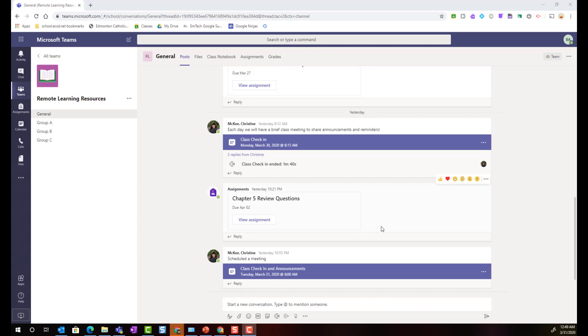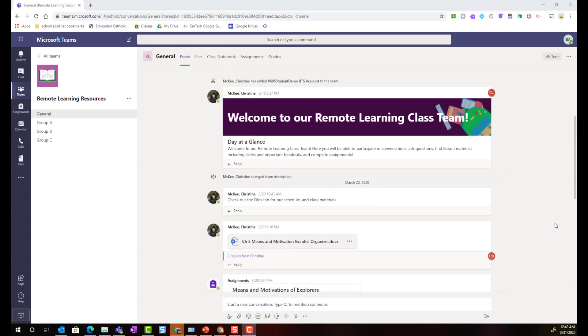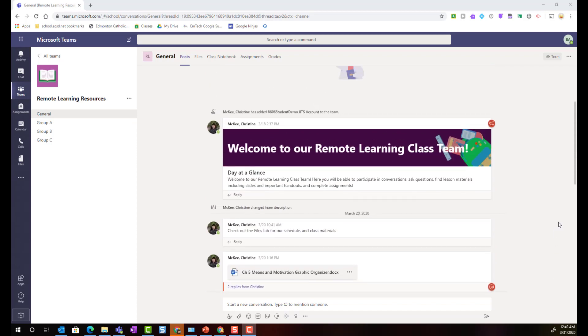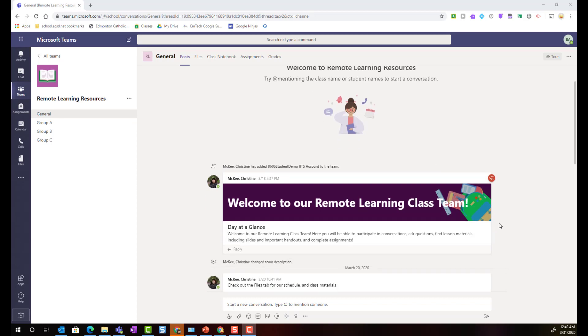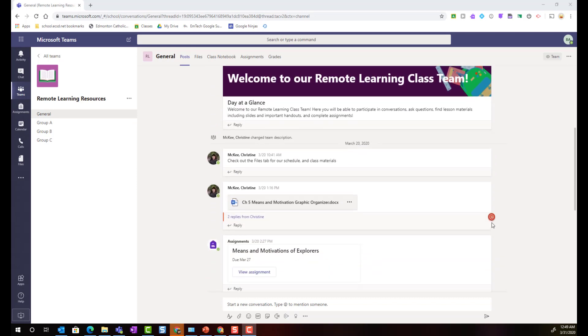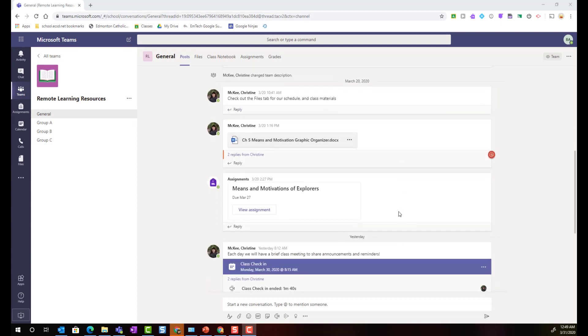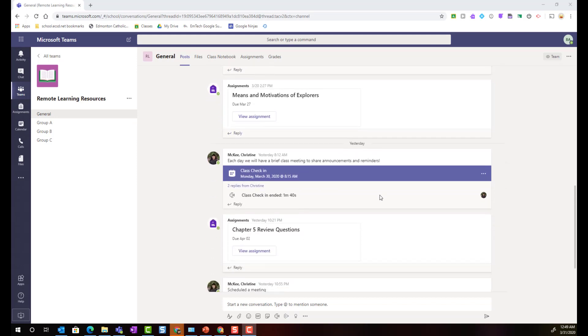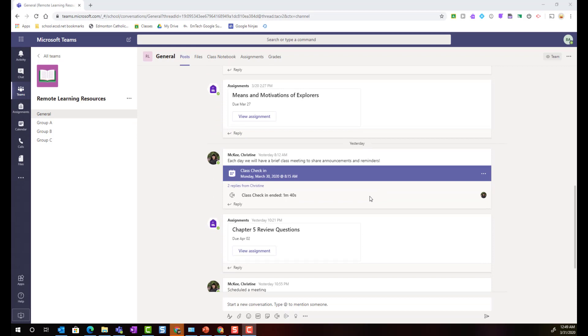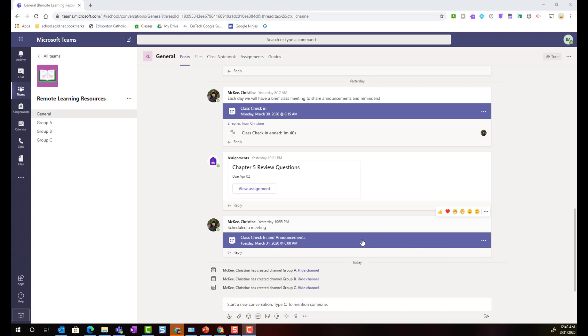Here inside the post tab of the general channel I can see that my teacher has posted announcements for the class. As well I can see any comments or questions that have been posted by my classmates. I can see assignments that were posted previously. As well if my teacher has been using teams meetings in order to video conference with the class, I can see the links to those teams meetings and if I were to click on an active link I'd be able to join the meeting.